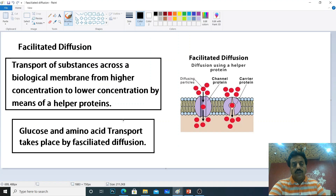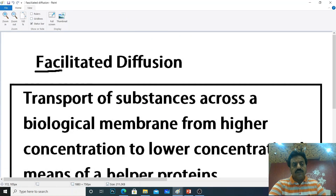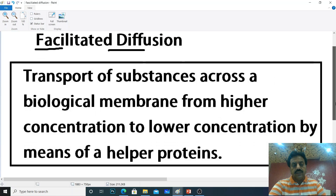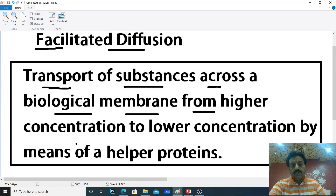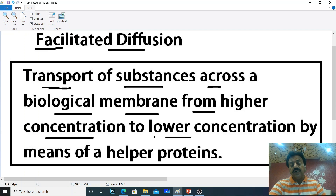Now, facilitated diffusion. What is facilitated diffusion? Facilitated diffusion is the transport of substances across a biological membrane from higher concentration to lower concentration by means of helper proteins. The key difference between simple diffusion and facilitated diffusion is that in facilitated diffusion, helper proteins are involved.